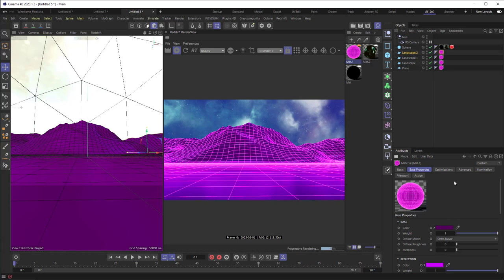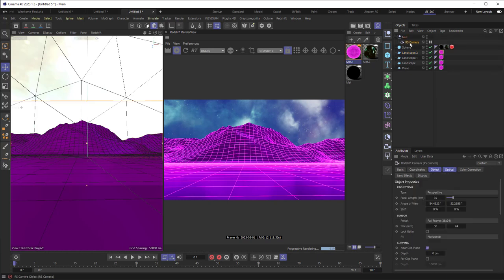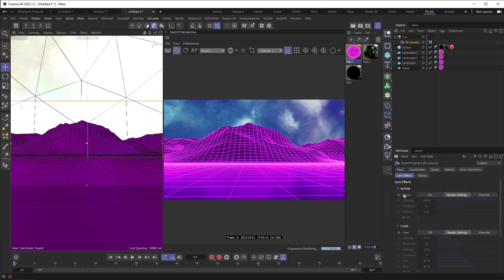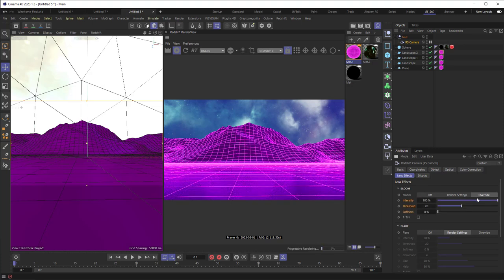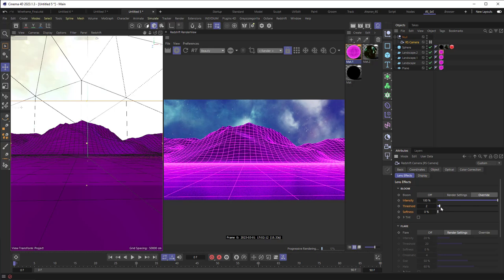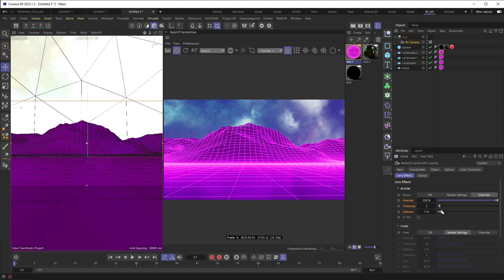Let me also just add in a little bit of bloom. So I've got a redshift camera that's here and we're looking through that. I'm going to go into the lens effects. I'm going to turn on bloom, so I'll override the existing settings. I'm going to set that threshold down to like two. And I'll also increase the intensity. We went up to 200. Let's see what happens when we do it that way. And maybe the softness as well. And we're getting something nice.